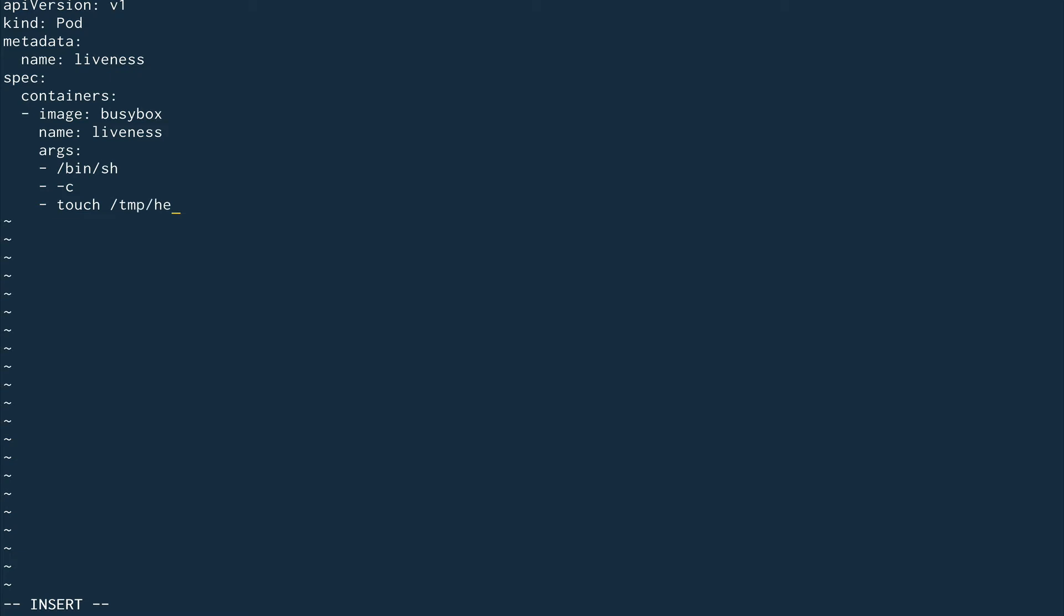I'm going to touch a file in the temp directory called health, then sleep for 20 seconds, then remove the temp health file, and then sleep again for 10 seconds. This is what my container will be doing.